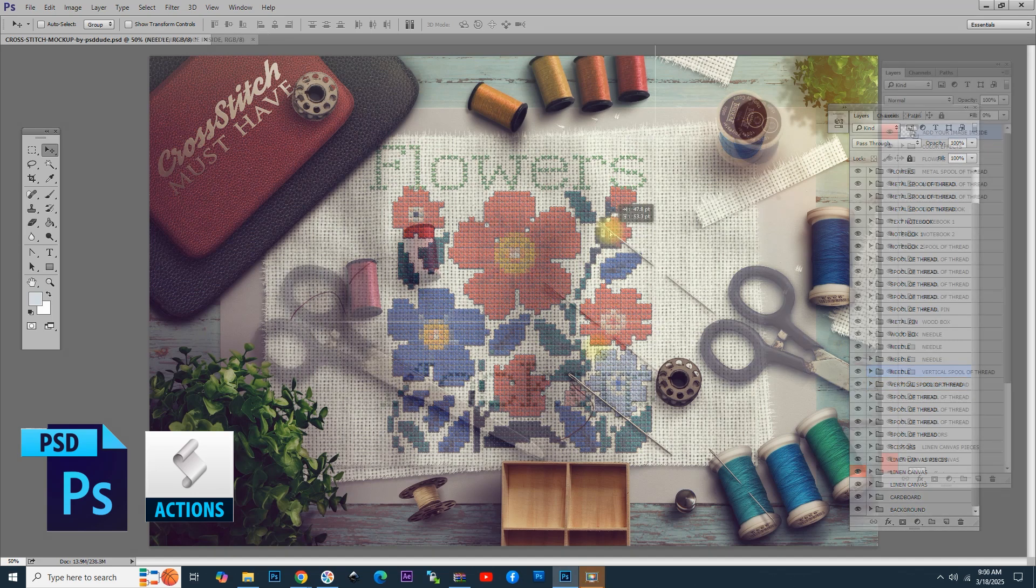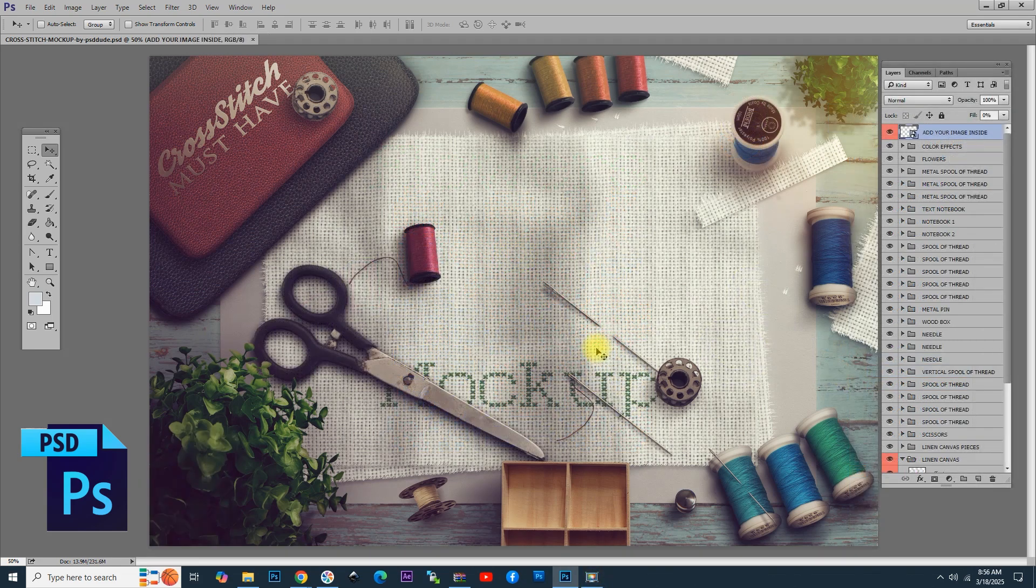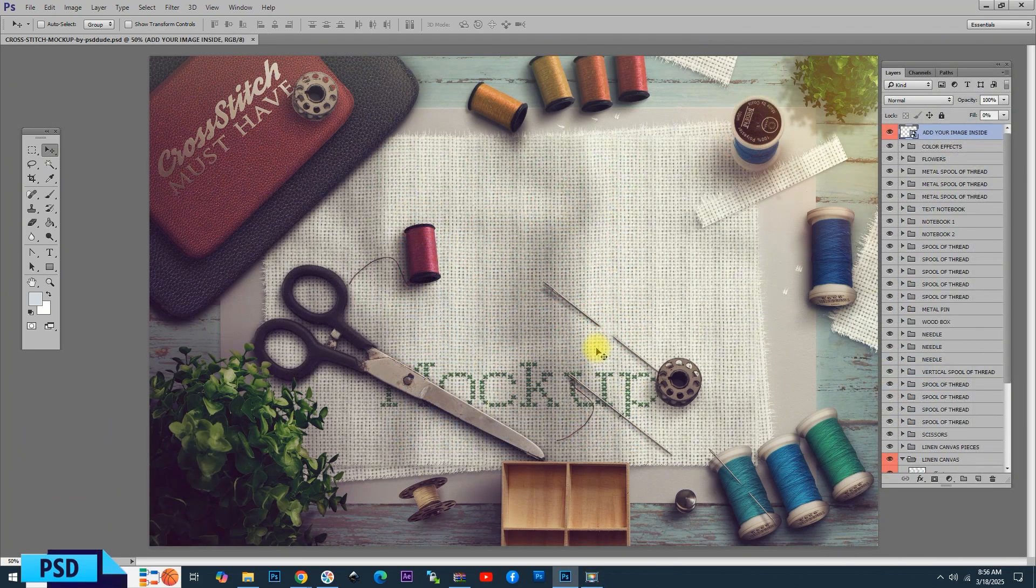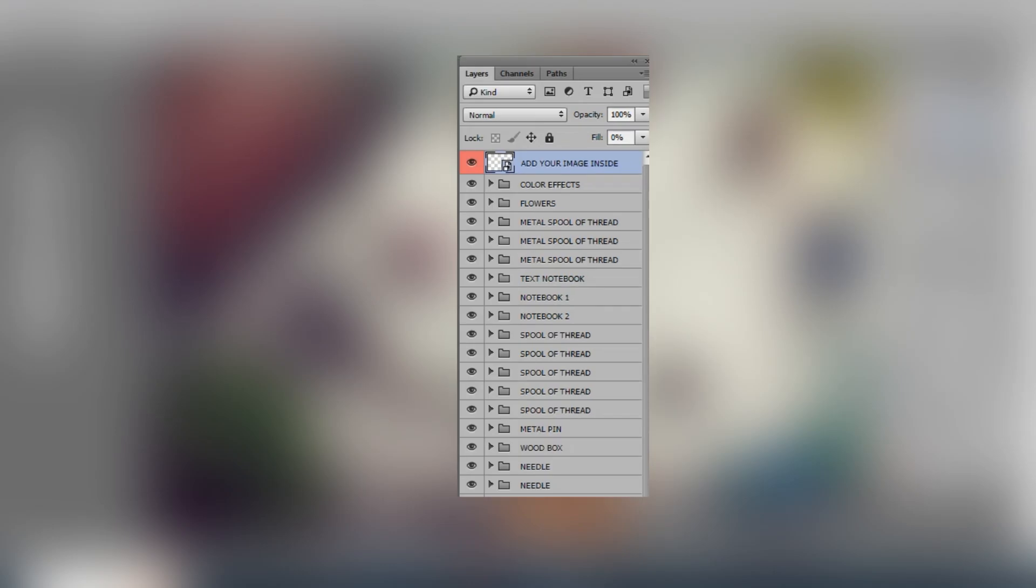First, we have to open the PSD file, which is this one. You see that on the right, we have a number of groups that contain all the layers in this PSD file.